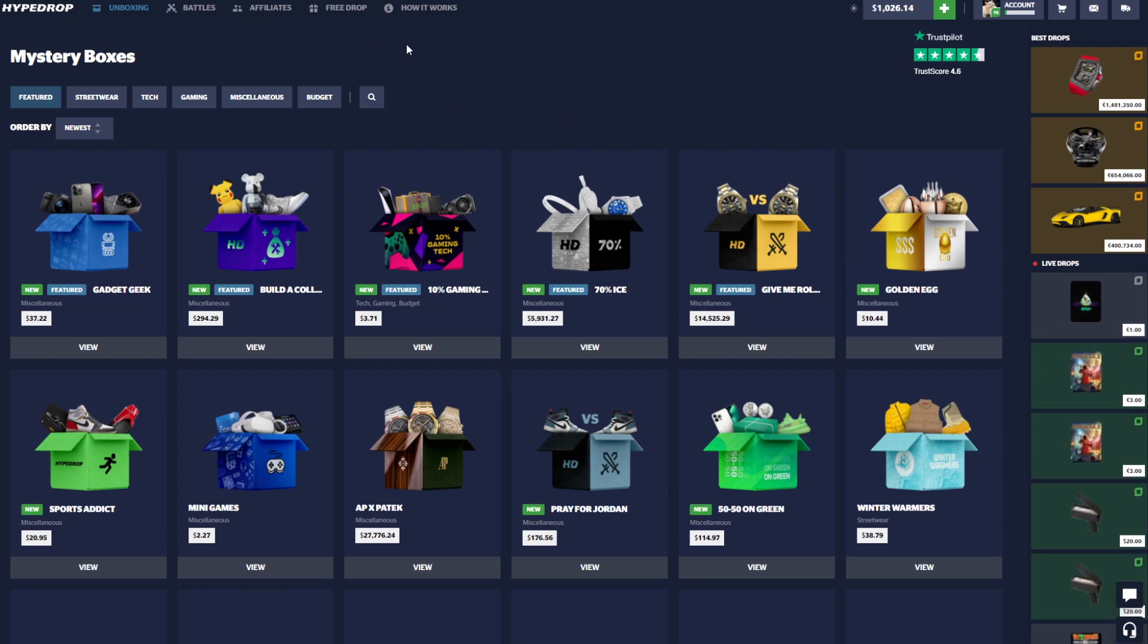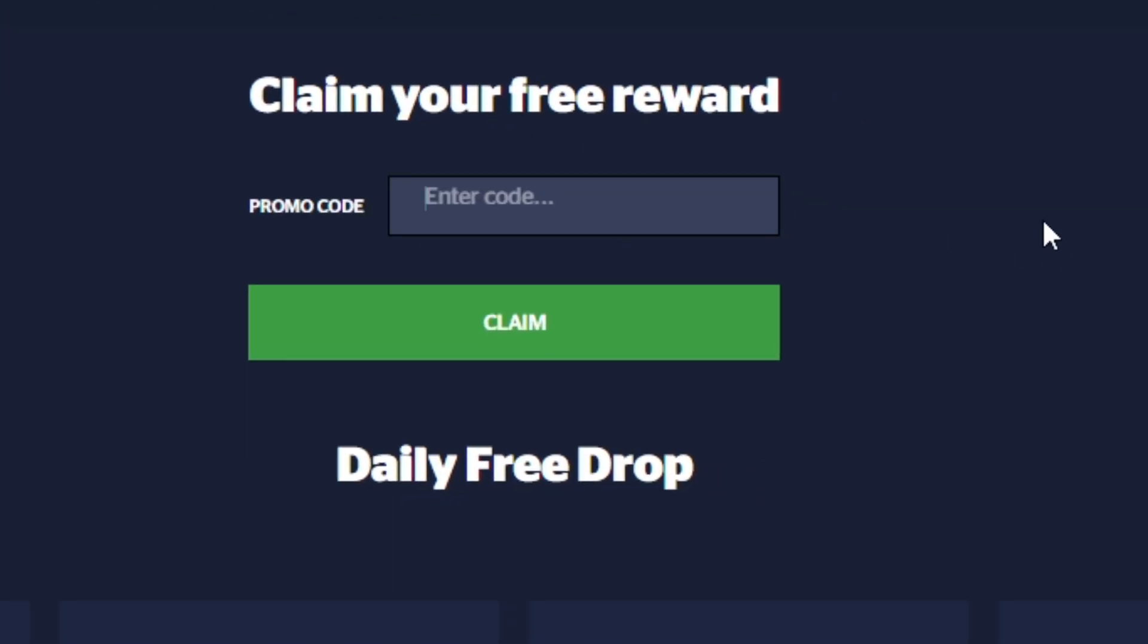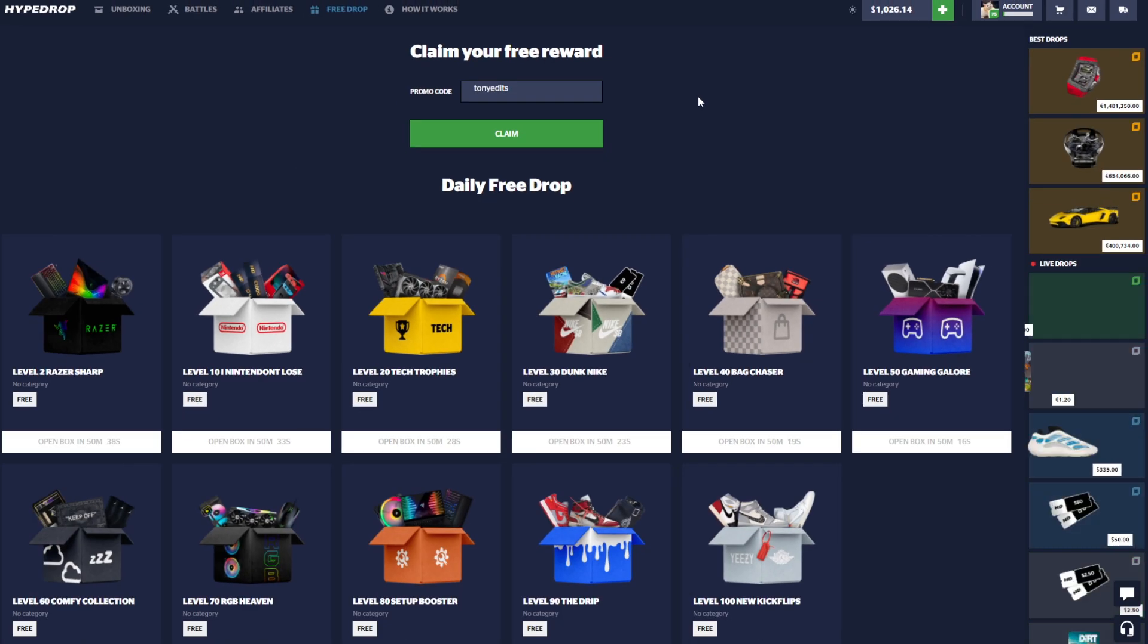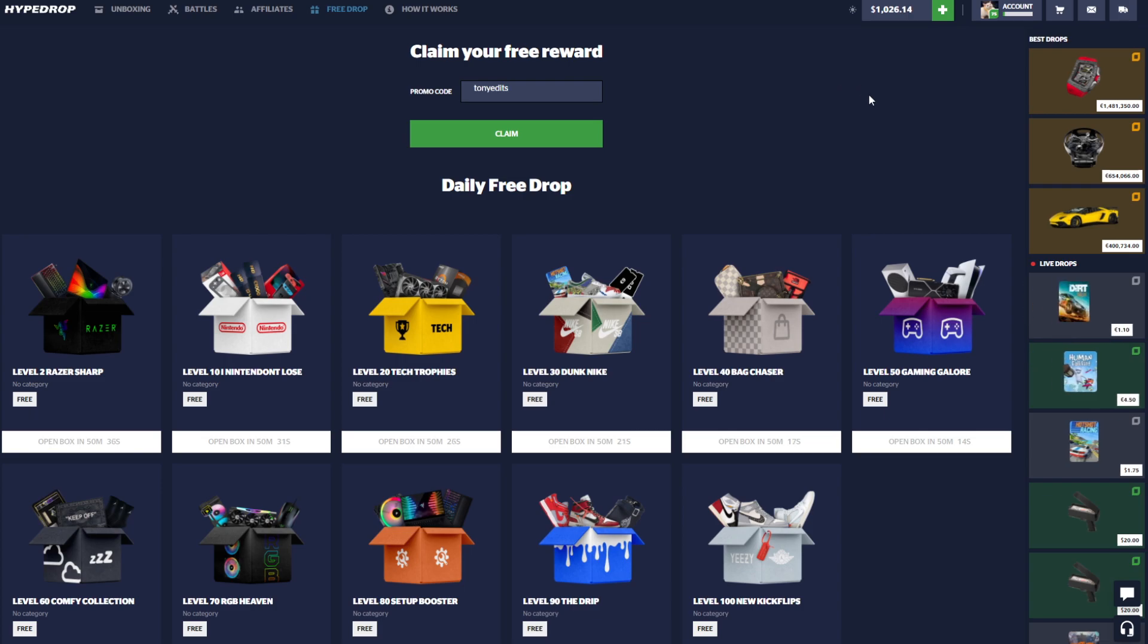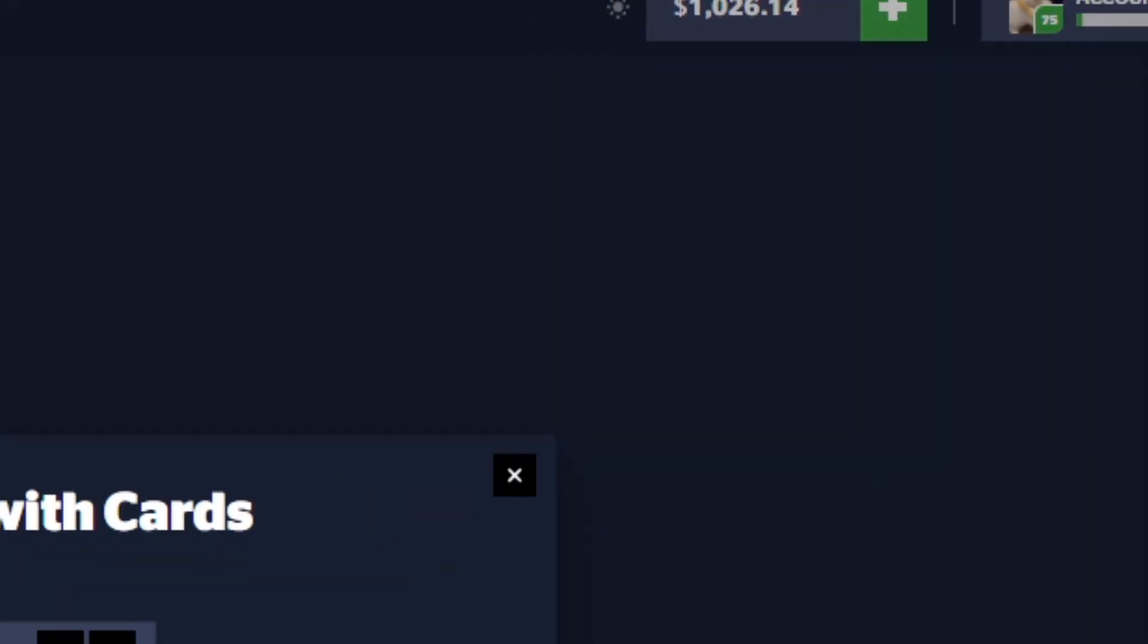Before we get into the video, if you guys want to try HypeDrop for free, go up to Free Drop, go to promo code, and type in code Tony Edits. That will get you free cases you can open to get free money on the site.